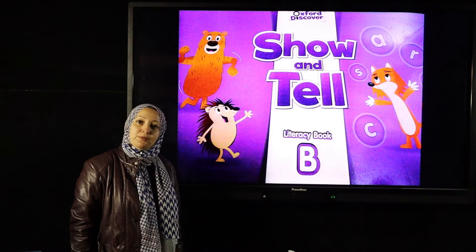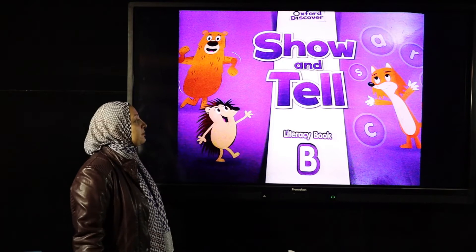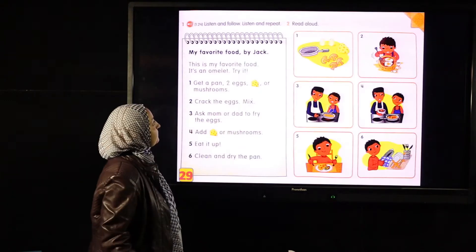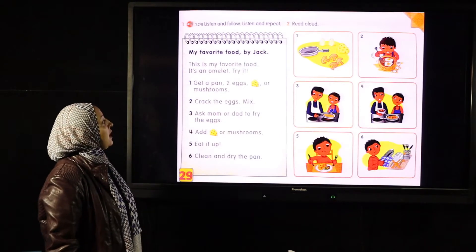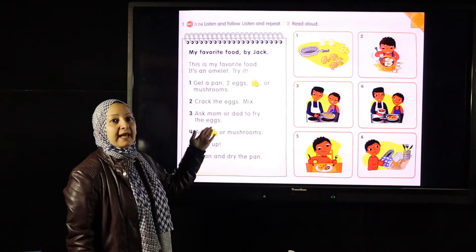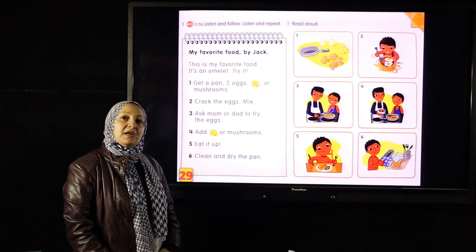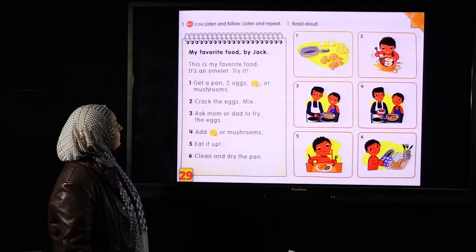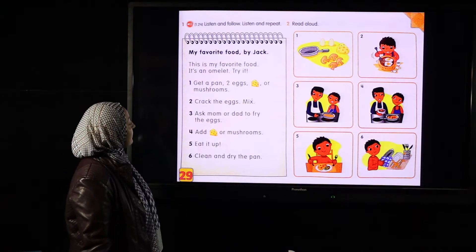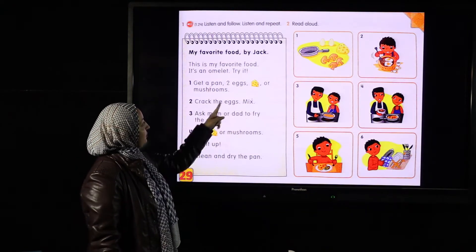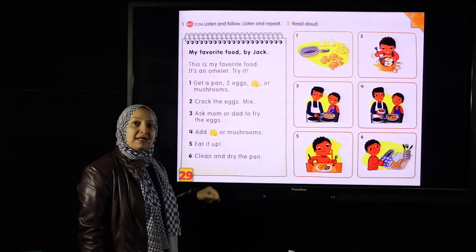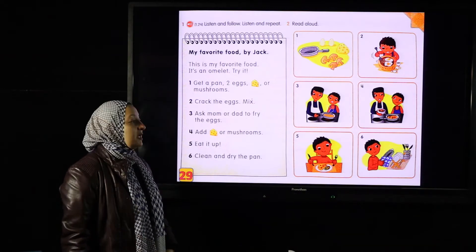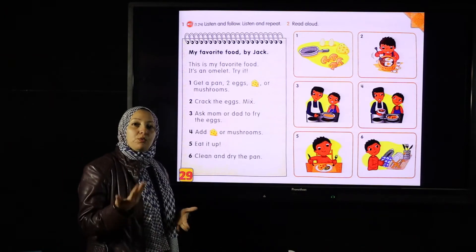Good morning, KG2 literacy book, page 29. I want you to look at this text, think and tell me: what is this? It contains food and stuff. This is a recipe — we call it a recipe.